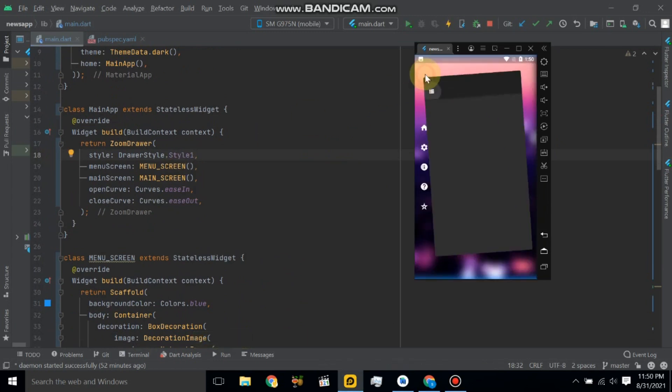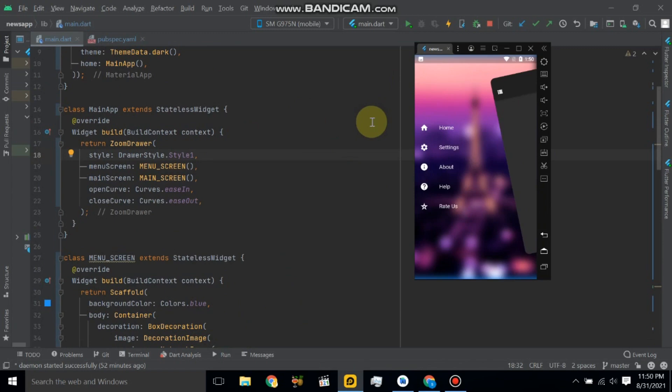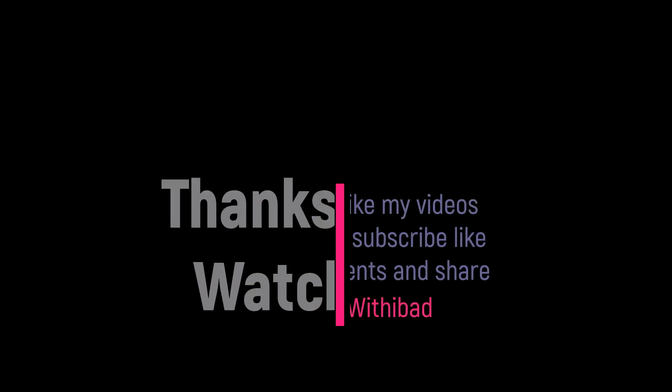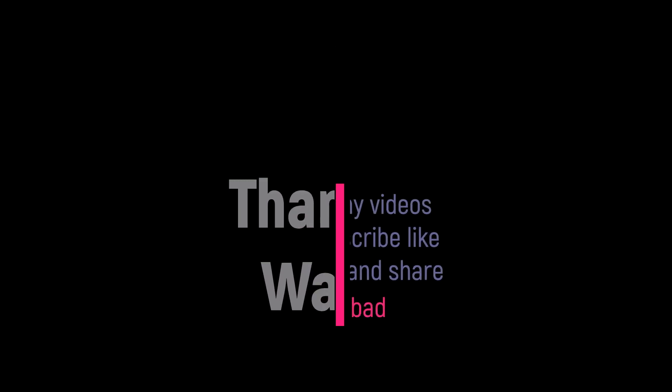So thanks for watching and please subscribe to my channel.